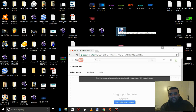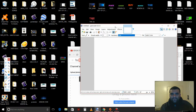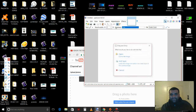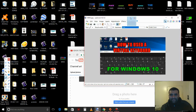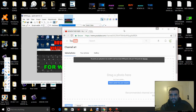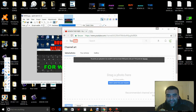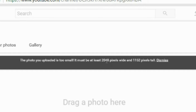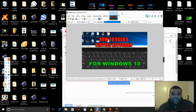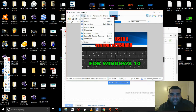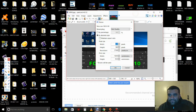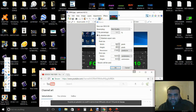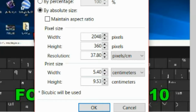Install it, then start the software and drag the photo to open it. It says right here you have to have at least 2,048 pixels wide and 1,152 pixels tall. So on Paint.NET, go to Image > Resize. On width put 2048, on height put 1152, then press OK.